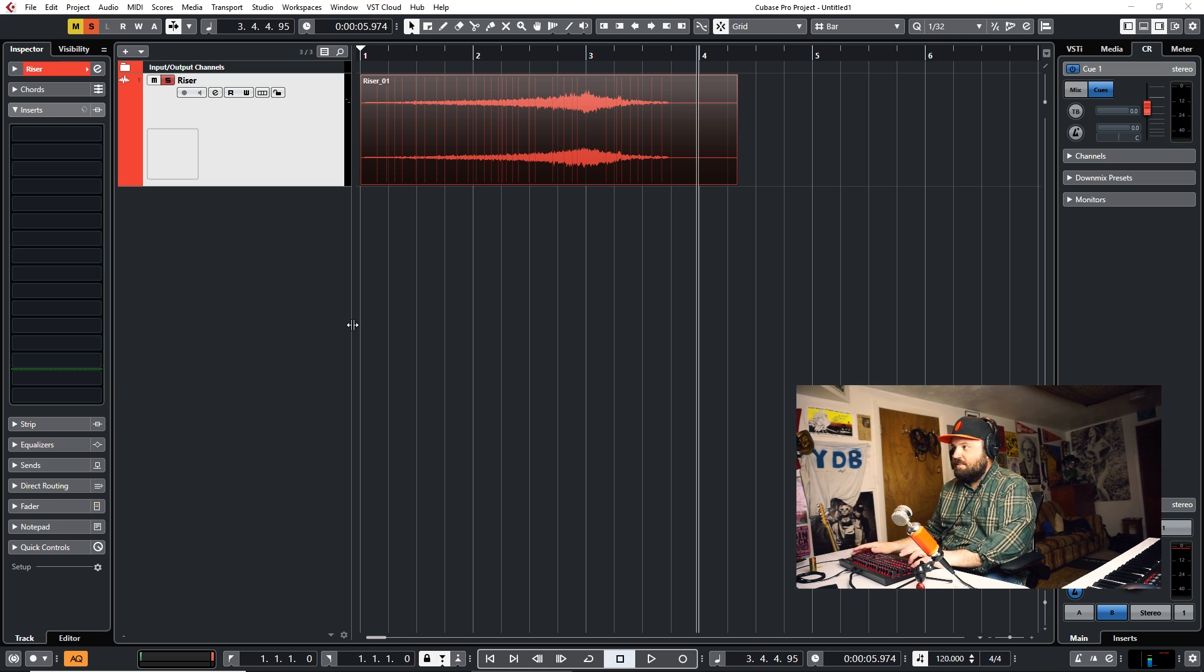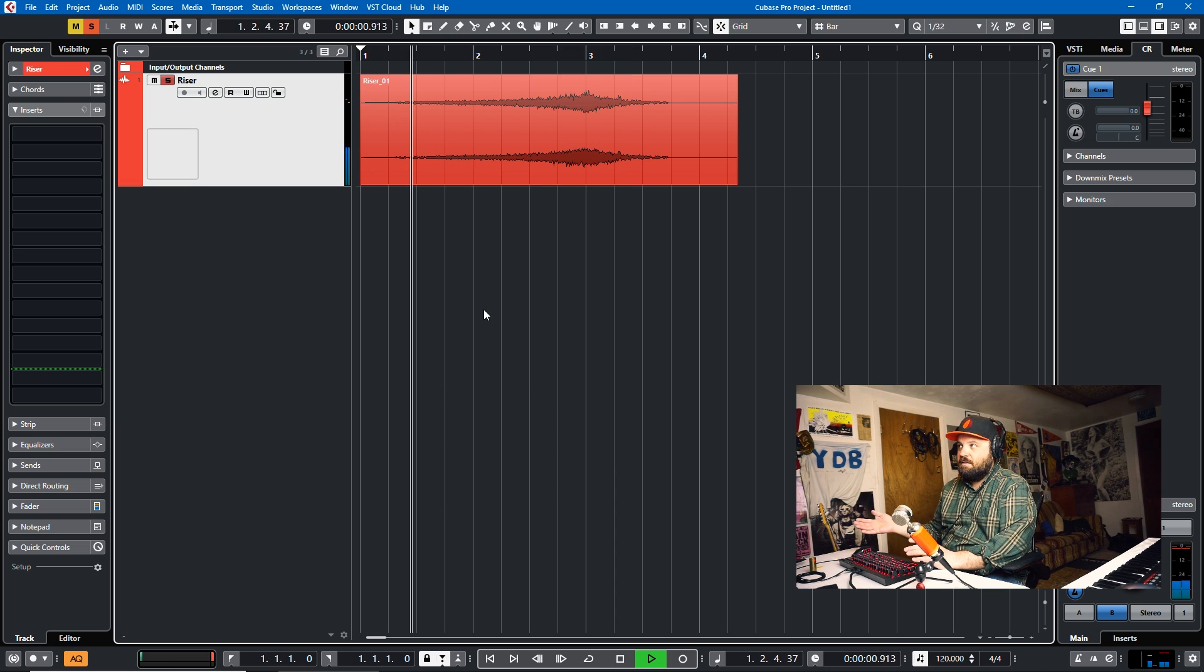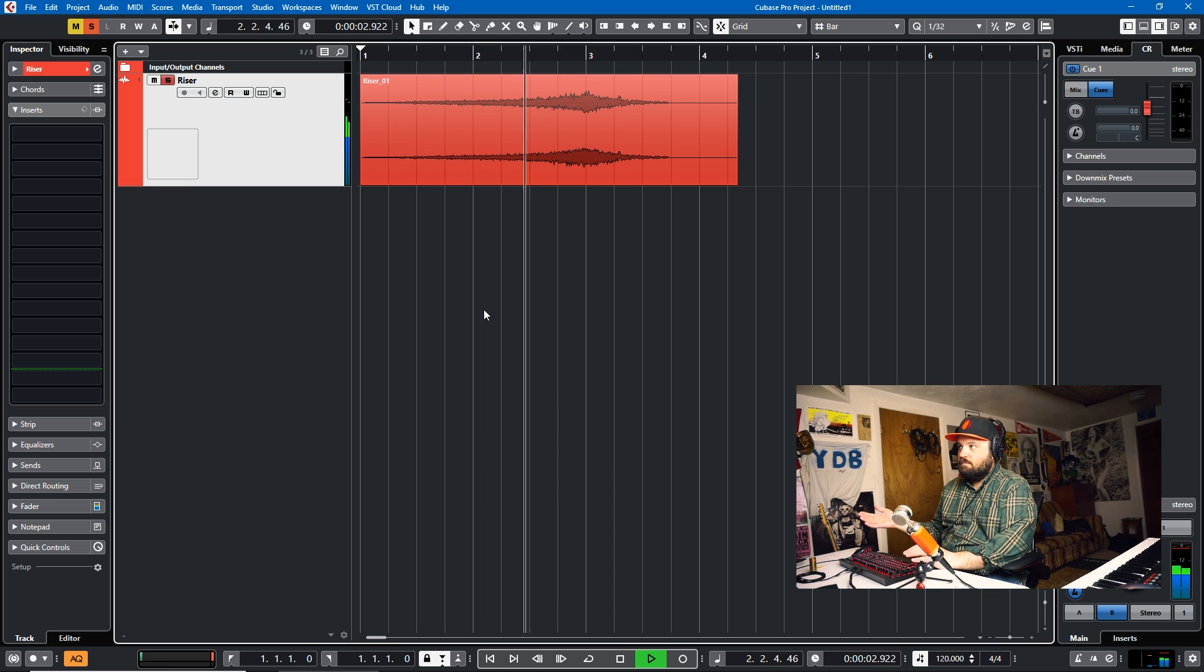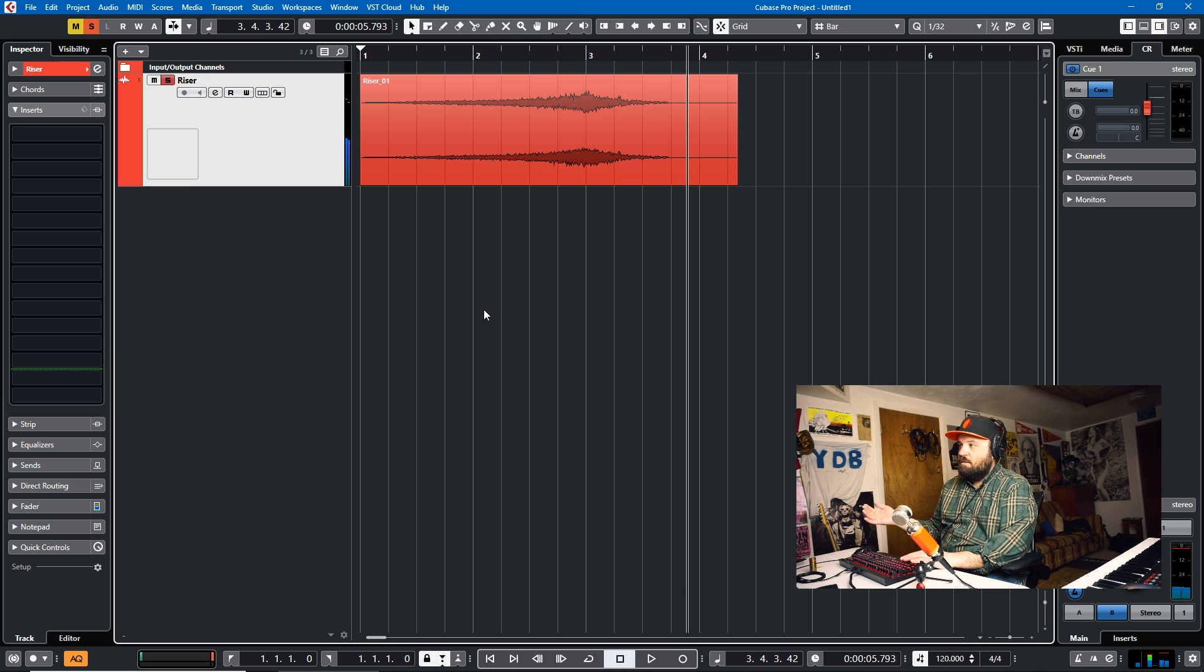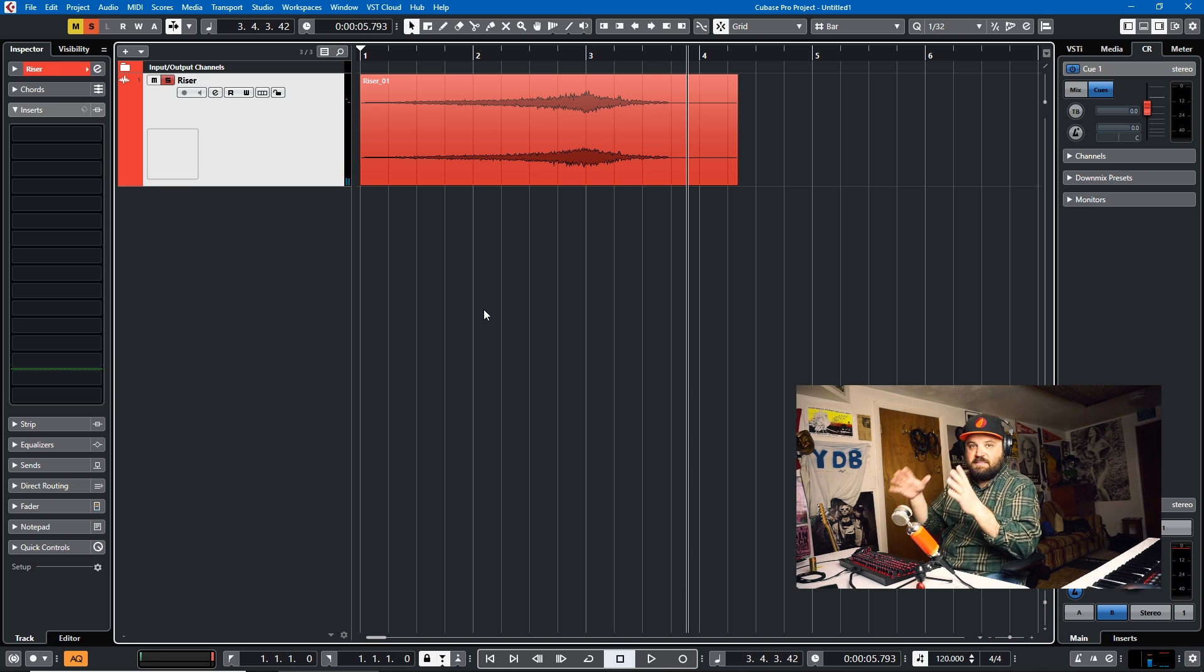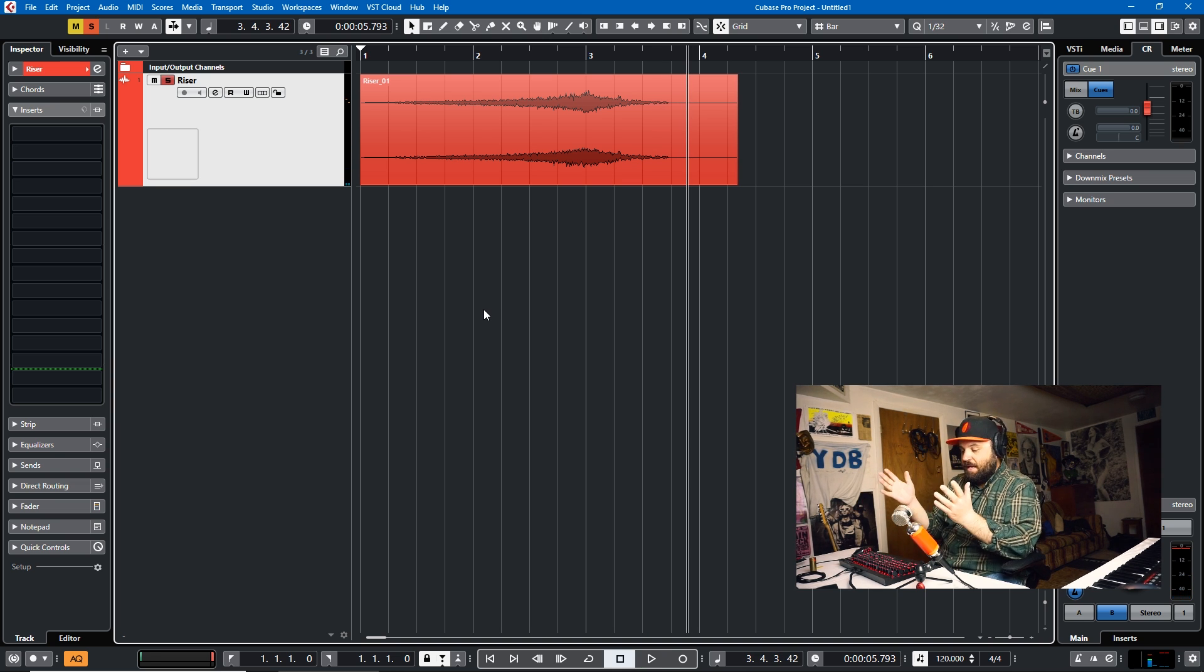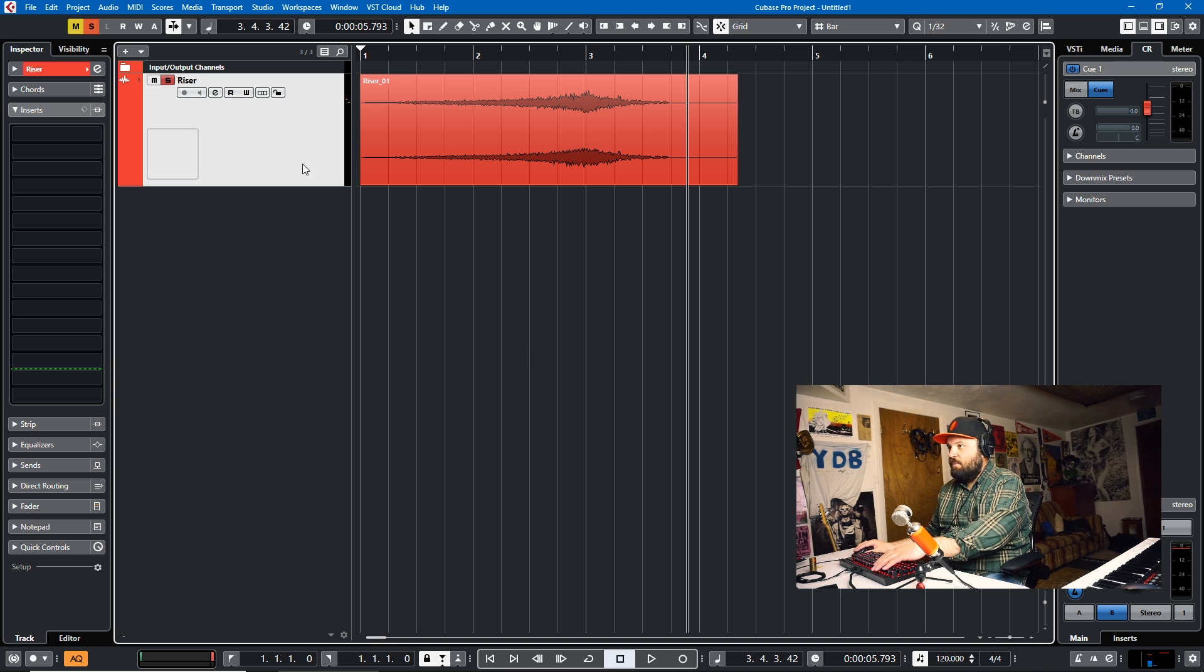And if you don't know what a riser is, this is essentially what a riser sounds like. So he had a riser like that that he just added to the end of one of his sections to emphasize the end. And you can find risers in the media bay if you hit the F5 key on your keyboard.